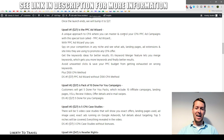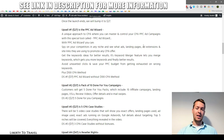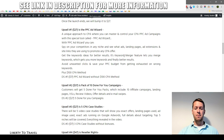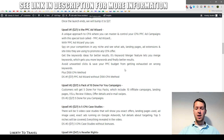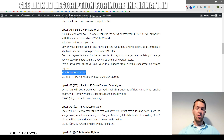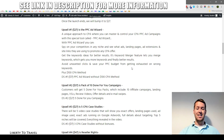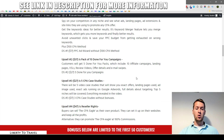The first upsell is the PPC Ad Wizard — training and software that lets you spy on competitors' PPC ads, see their landing pages, ad extensions, the sites they link to, get keyword ideas, and use a keyword merger feature. This is priced at $27, and includes a $100 CPA method bonus. If you don't want the bonus, you can get the same software at the downsell price of $17. The second upsell is 10 done-for-you campaigns including landing pages, video sales letters, review videos, offer details, and email swipes for $37.